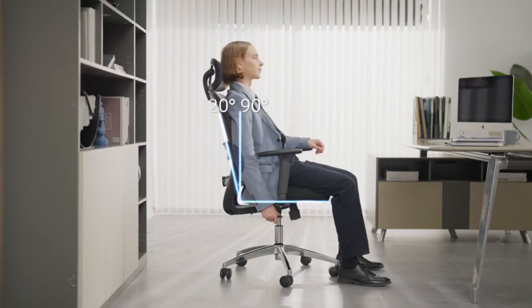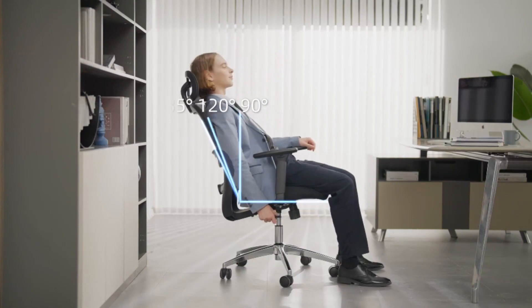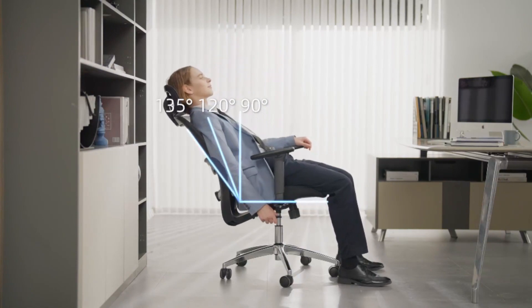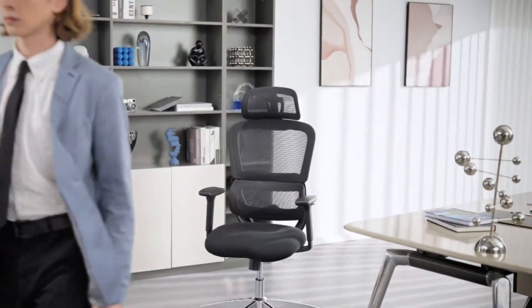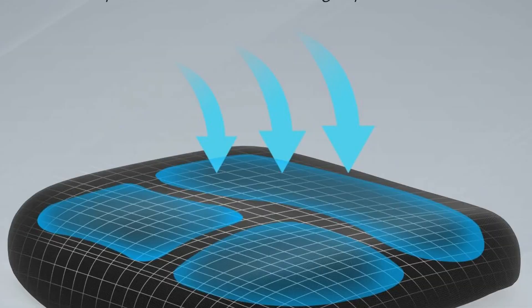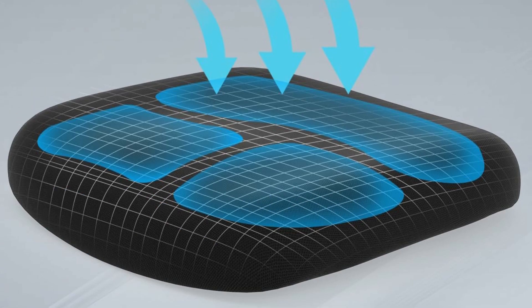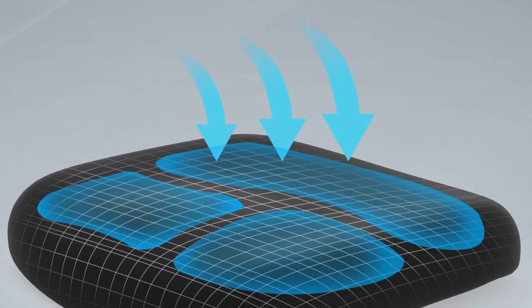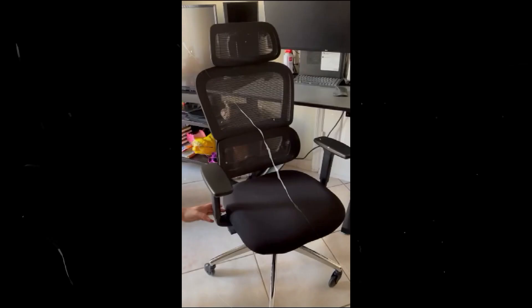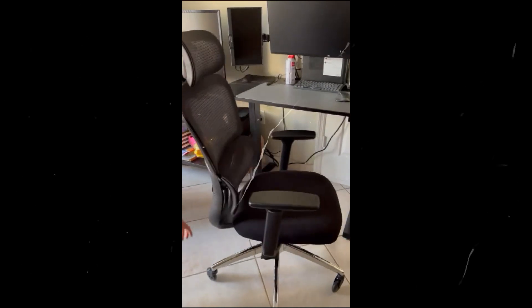Suhao High Back Ergonomic Chairs can be applied in different scenarios according to different consumer needs. Can be used as student office chairs, computer chairs, ergonomic chairs, desk chairs, gaming chairs. Not only can sit comfortably, but also save money.